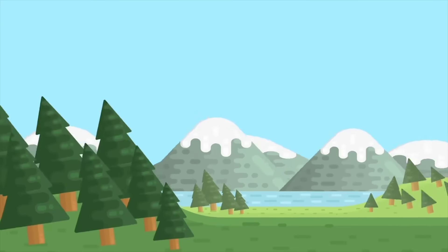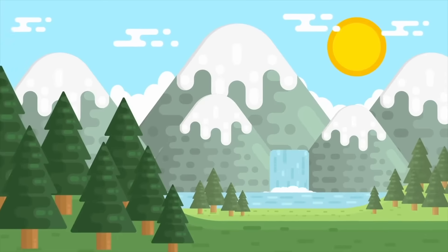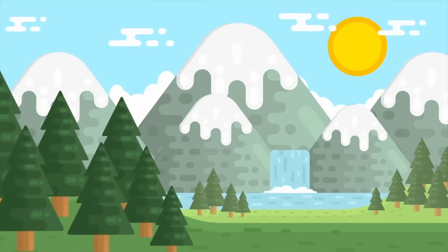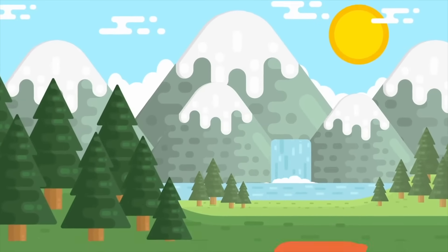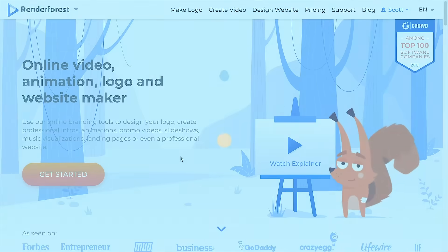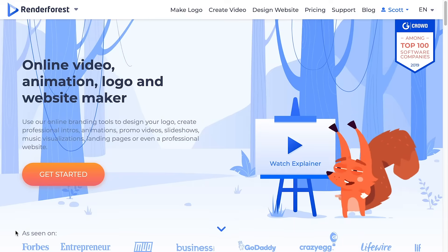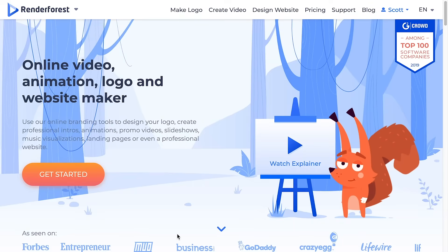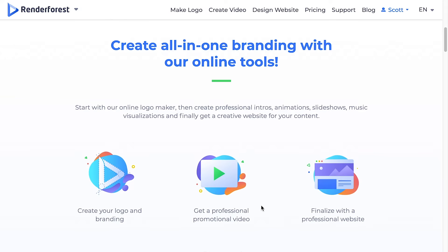Are you wondering how to make animation videos like this one? If so, this video will show you how in no time using Renderforest. Renderforest is an online video creator tool that makes it really easy to make simple animation videos.